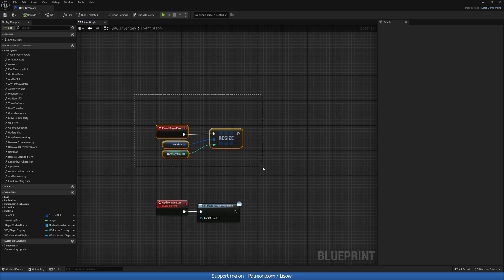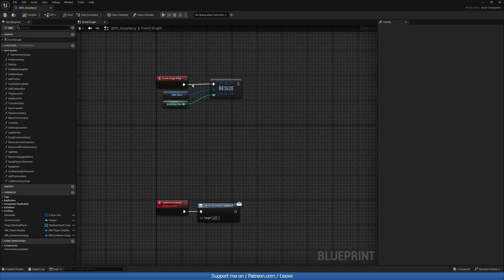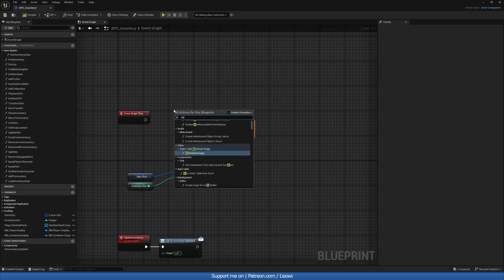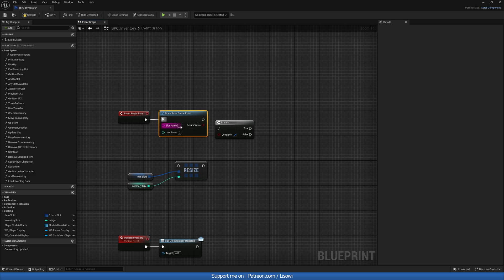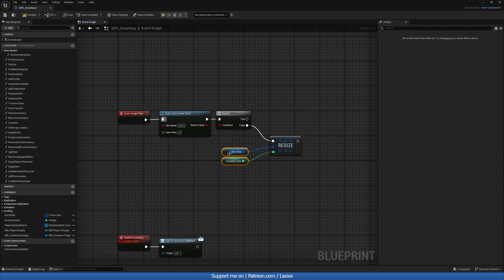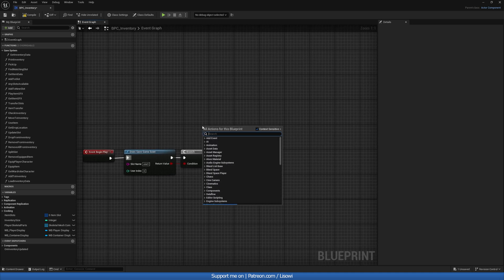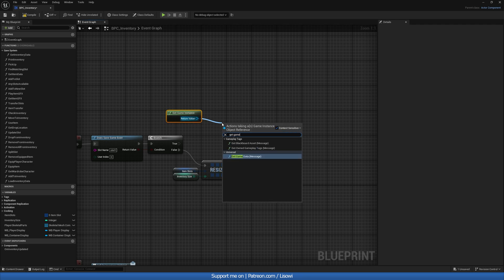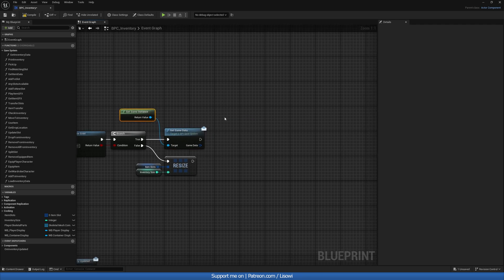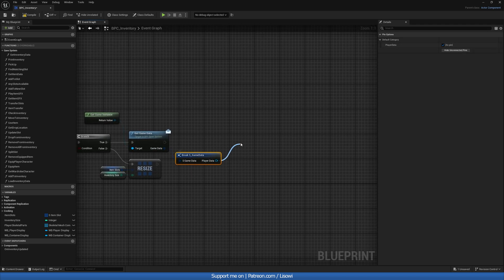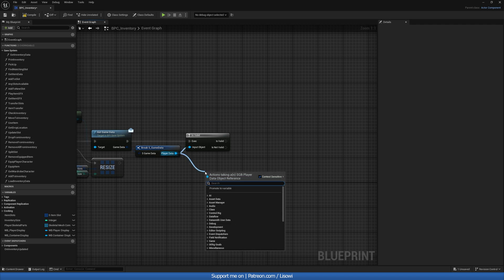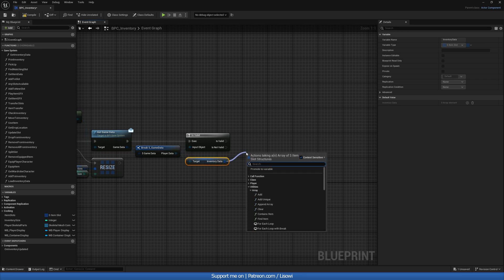Next we'll go to the Event Graph. On Event Begin Play, before doing any resizing, do a Branch and check 'Does Save Game Exist' for slot one. If False, carry on with default stuff — just Resize. If True, do Get Game Instance, then Get Game Data, break it open, get the Player Data, check Is Valid, and if valid get the Inventory Data and call Load Inventory Data. Compile and save.